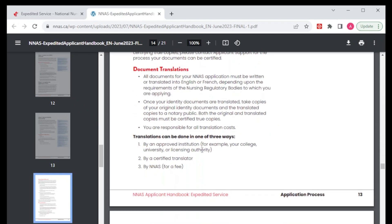Something else here is document translation. If your documentation is not in English or French, then you will need to have your document translated. These services you can get from NNAS for a fee, or any other approved institution — probably your college or university can do the same thing — or you can find a certified translator to do that job for you.